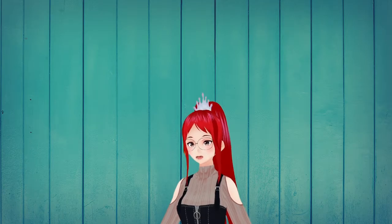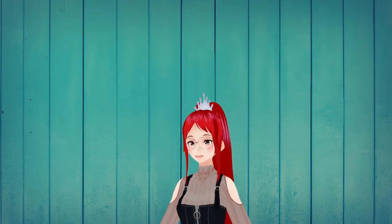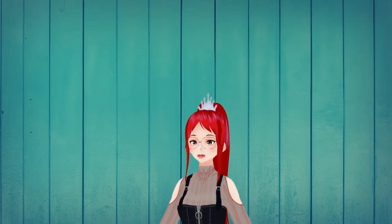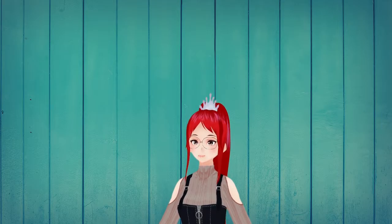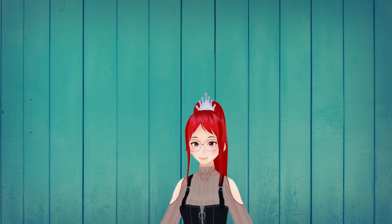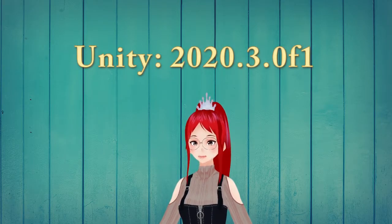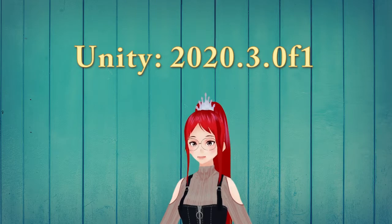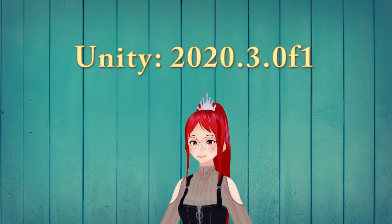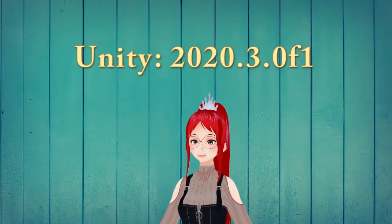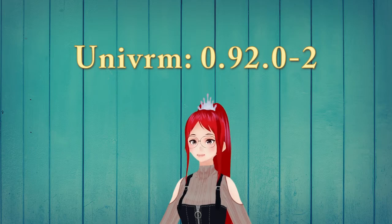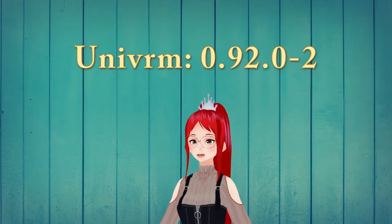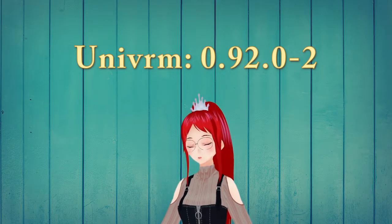Hello, I'm Lady Asuka and today we want to talk about how to make certain parts of your avatar glow. For today's tutorial we will be using the Unity version 2020.3.0 f1 and the UniVim plugin version 0.92.02.